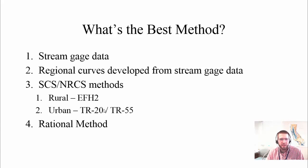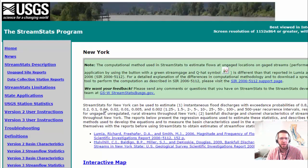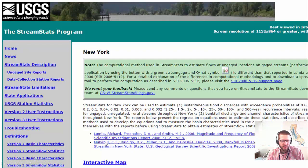For catch basin design, the rational method is fine. Let's talk about where you would learn more about each of these topics, because we're not going to cover them all in this course. For stream gauge data and regression curves, you need to go to your state's StreamStats program. For New York, it looks like this, and each StreamStats program has background documentation. For New York, it's these two documents.